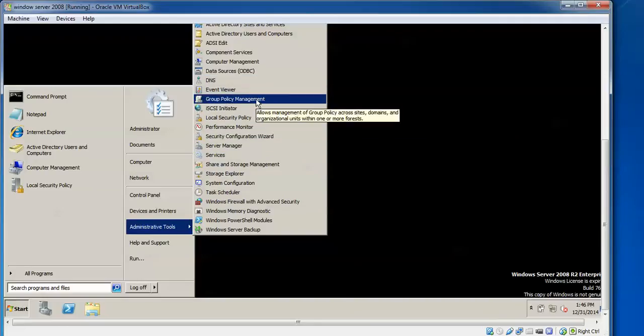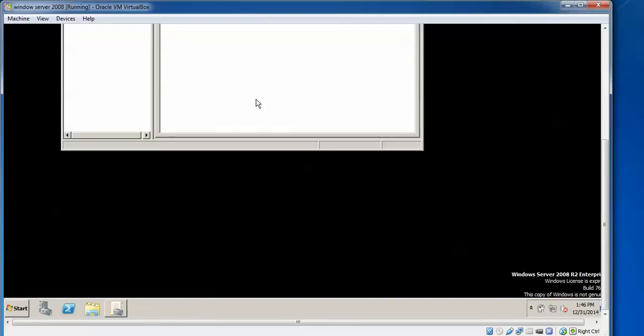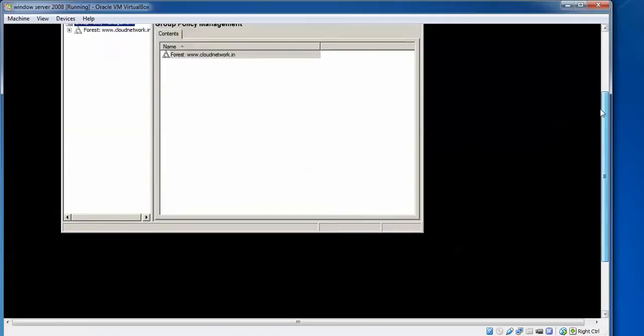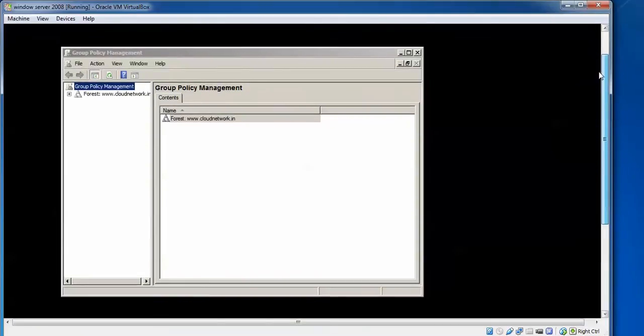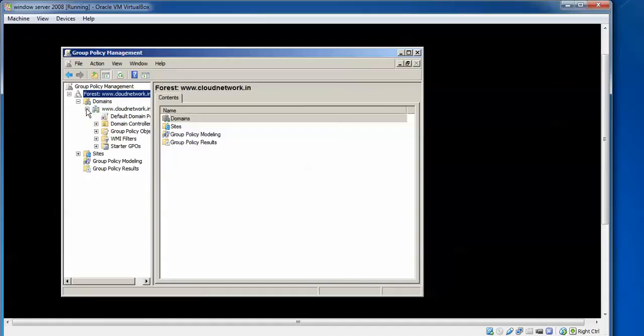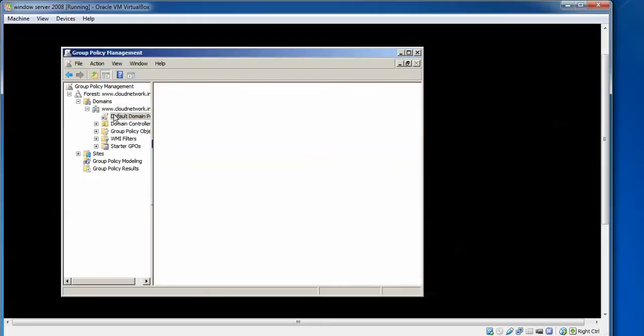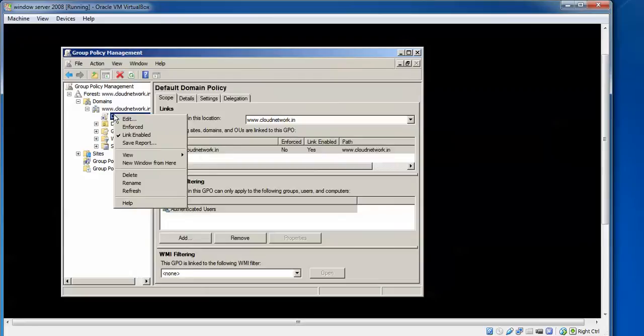Group Policy Management, this one. On the console, click this one, Group Policy Management Console. After that, you need to expand your forest domain. This one is the forest domain. Expand this one. After expanding, we need to expand the domain. After that, expand the domain. We need to right-click this Default Domain Policy.